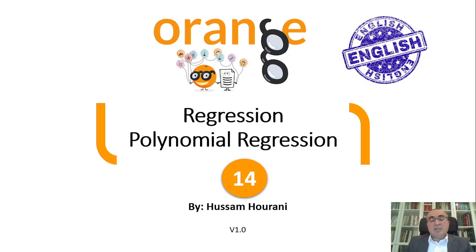Hello everybody, this is Hussam Hourani. Today we'll talk about regression and focus on polynomial regression. Very interesting lesson.